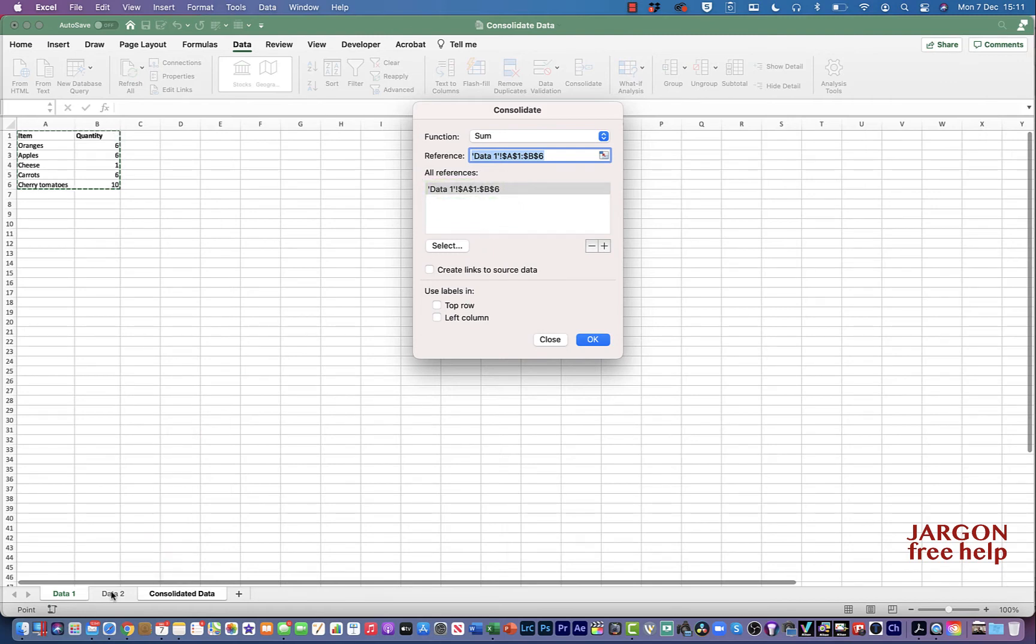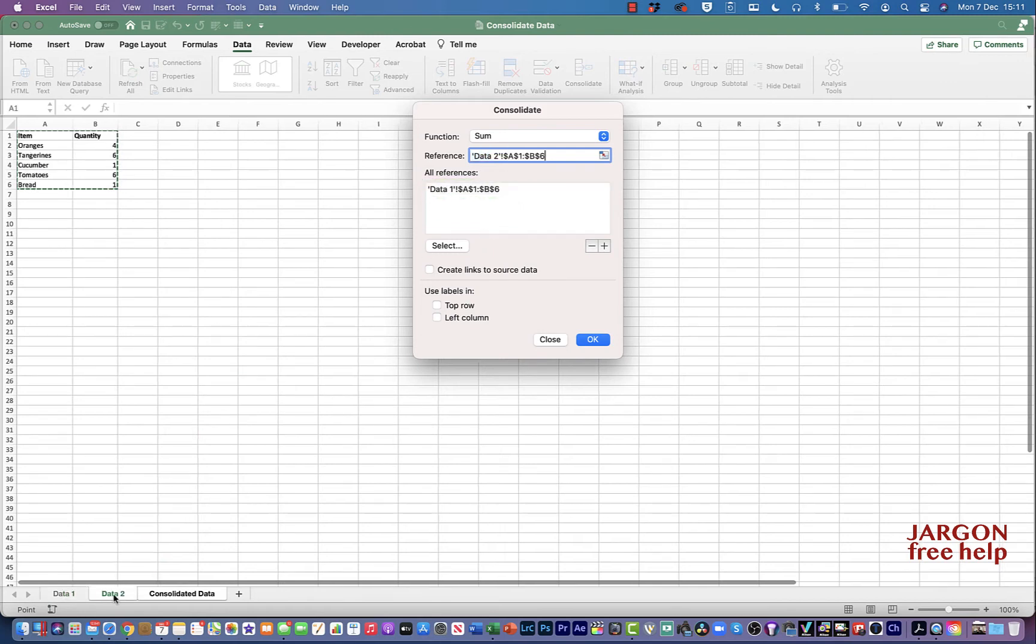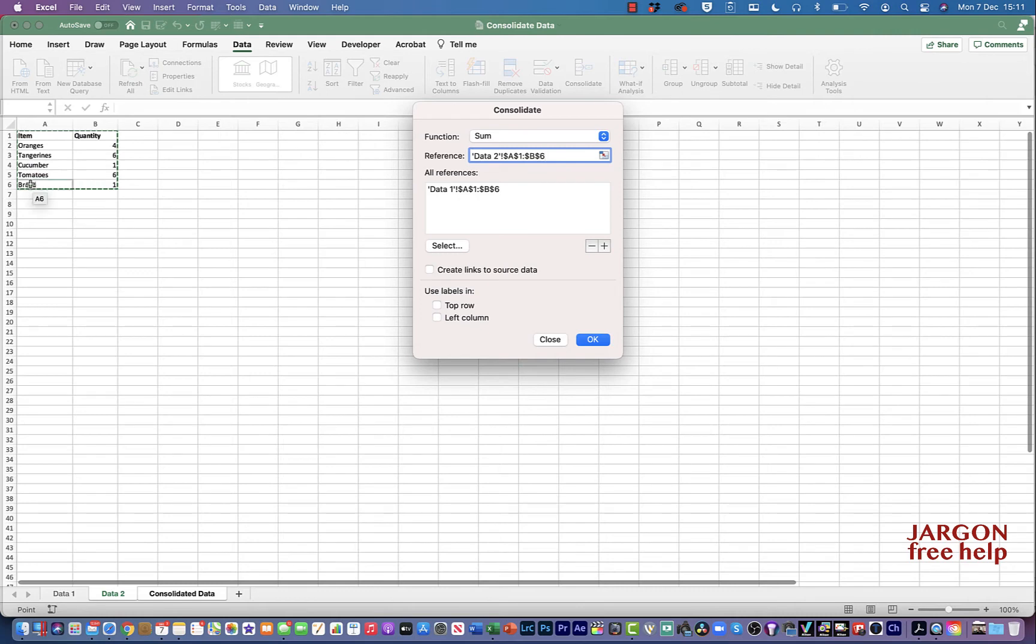I'm now going to go to Data 2. I'm going to highlight that. It's actually already highlighted it because it happens to be exactly the same amount of numbers as I had for the other spreadsheet. So let's just click on plus for that.